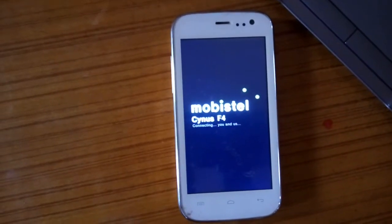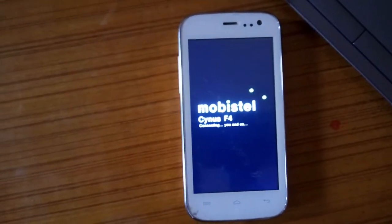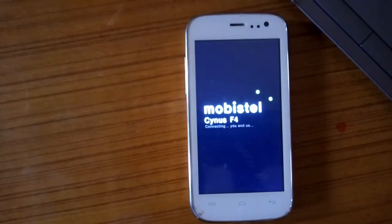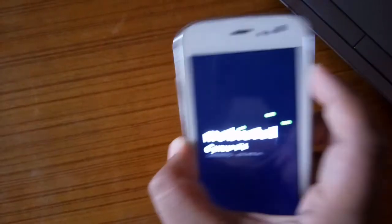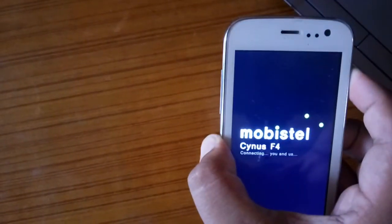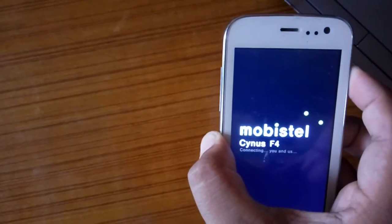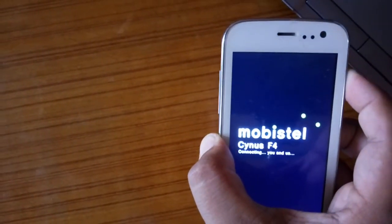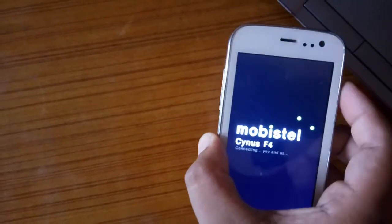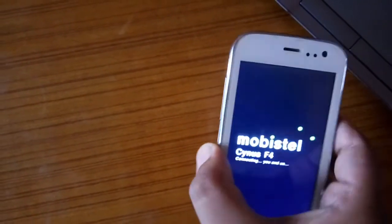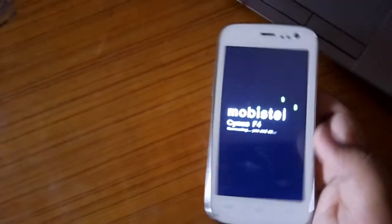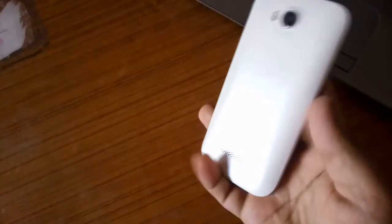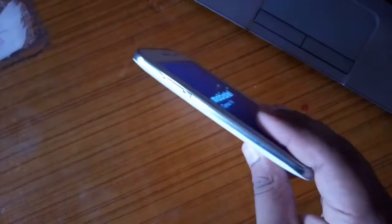To reset the Mobistel Sinus F4, first of all, power off the phone. It doesn't power off by itself, so what I'm going to do is take out this cover, remove the battery, and then the phone will go off. A little tricky.